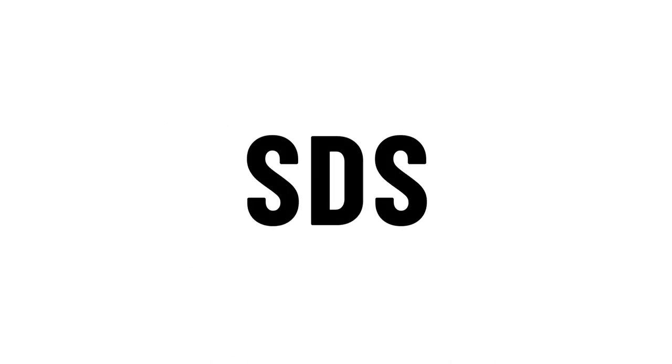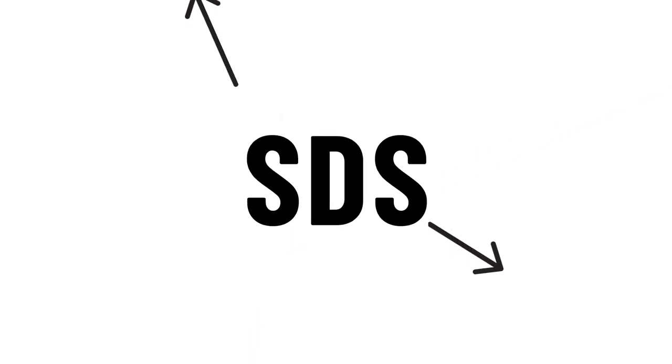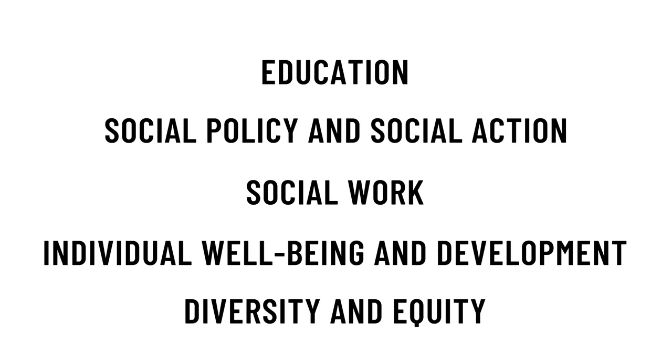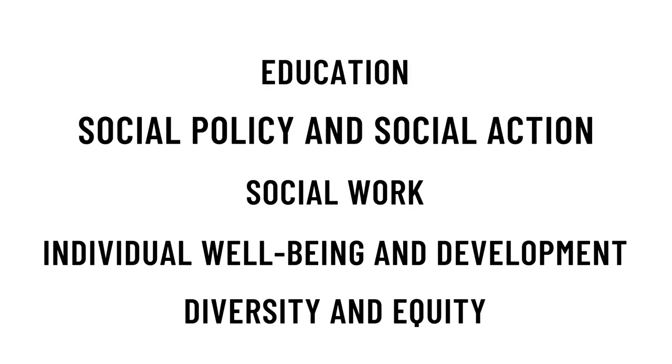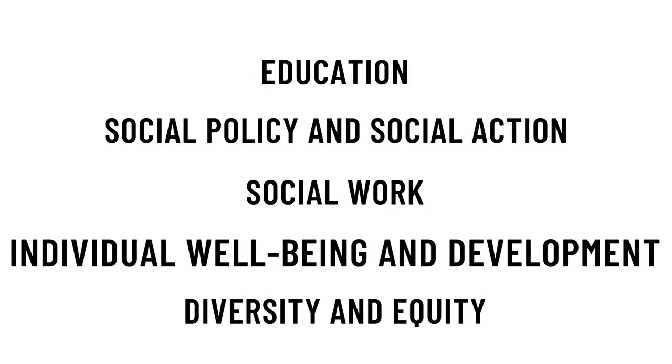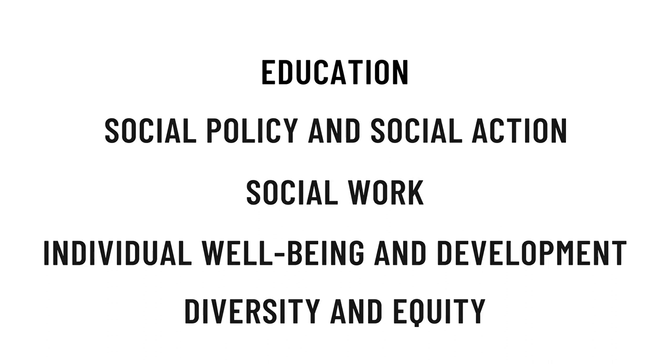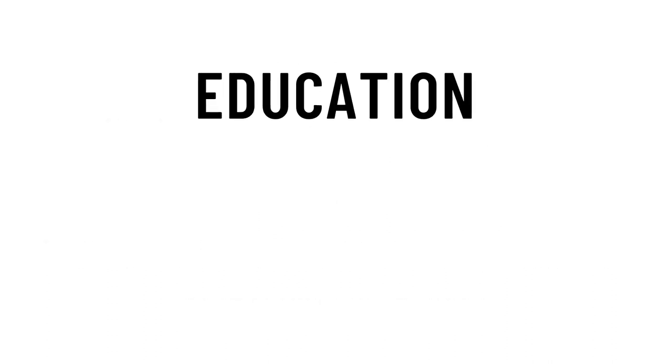One of the great things about SDS is its flexibility. You will have many opportunities to follow your passions and personalize your degree. Want to focus on a particular area of social development? SDS has five specializations to help tailor your degree to your interests and goals.